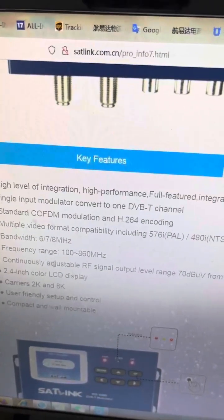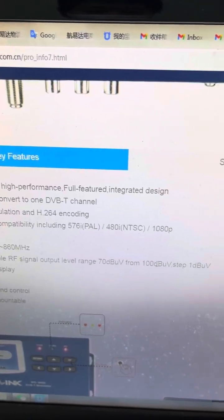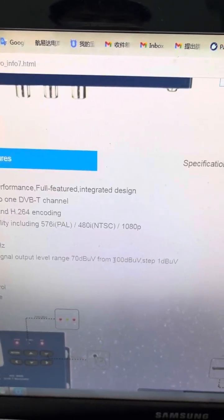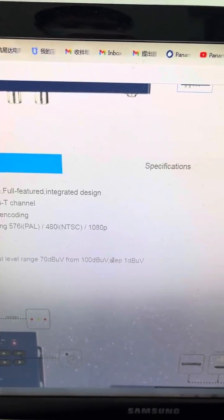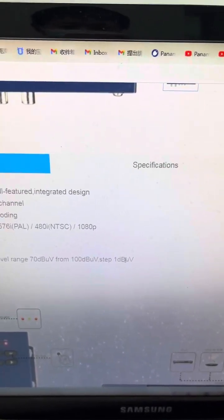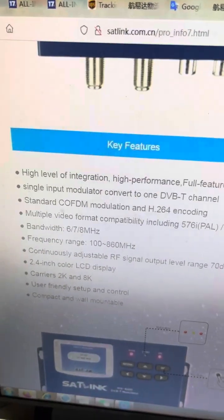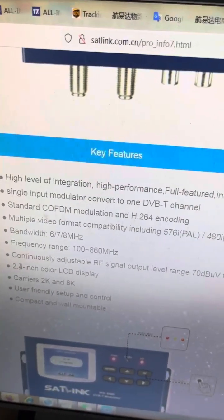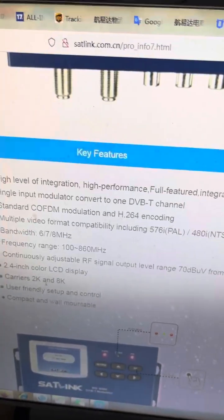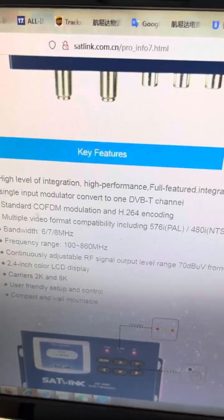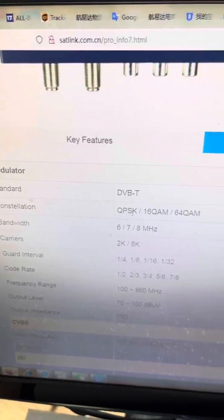Bandwidth is 6, 7, or 8 MHz optional. Frequency range is 100 to 860 MHz. You can continuously adjust the signal output level ranging from 70 dBμV to 100 dBμV, in 1 dBμV steps. The screen is 2.4 inch, and the carrier supports 2K or 8K.